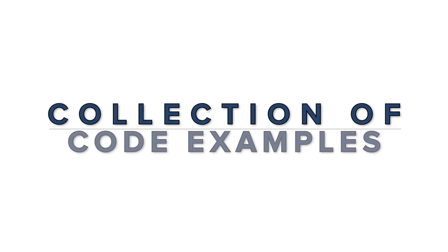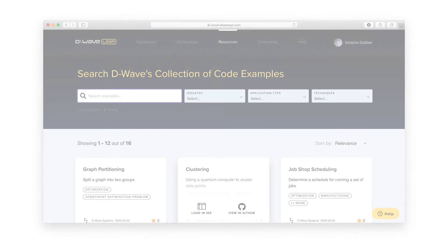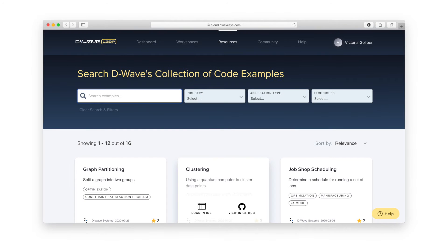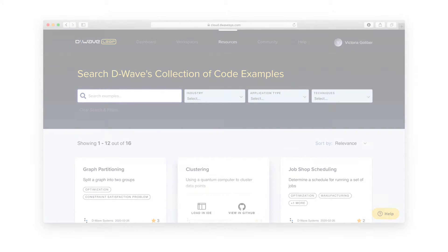The collection of examples is a growing set of code examples that use the D-Wave Ocean software development kit for a variety of different applications. From the collection's landing page, you can explore the different examples, run demos in the Leap IDE, and even contribute your own examples through GitHub.